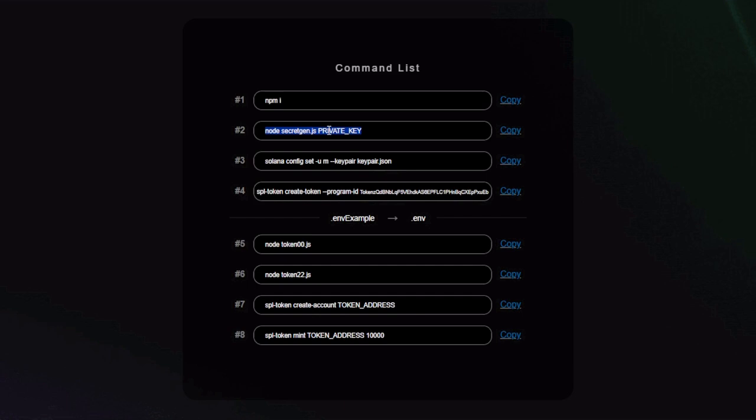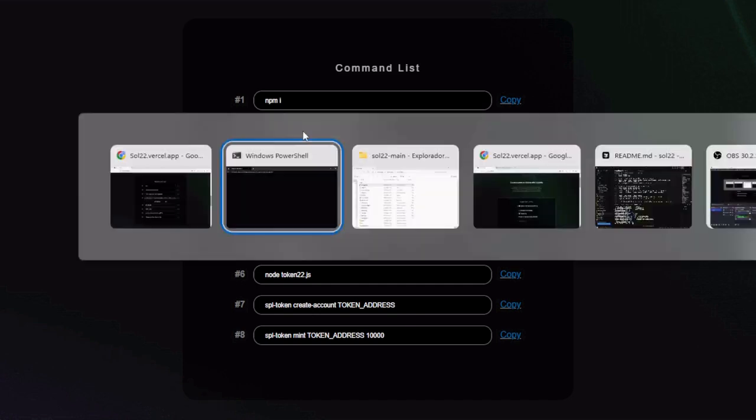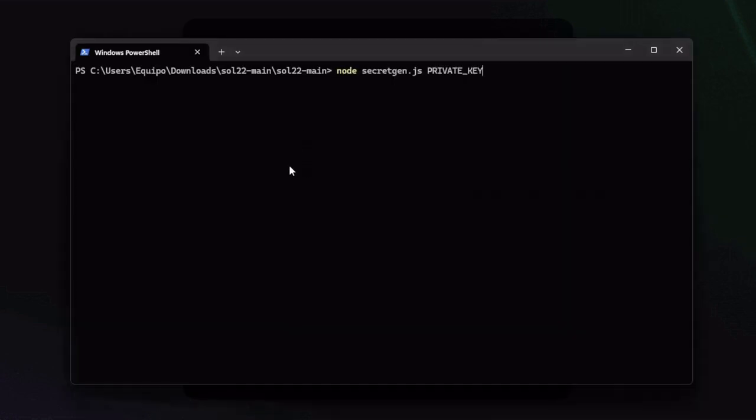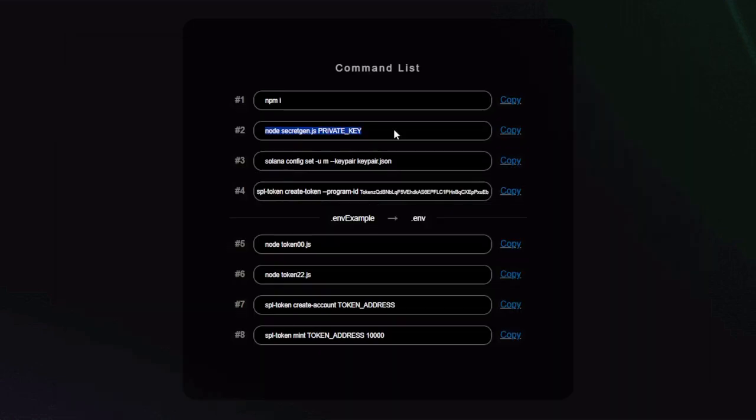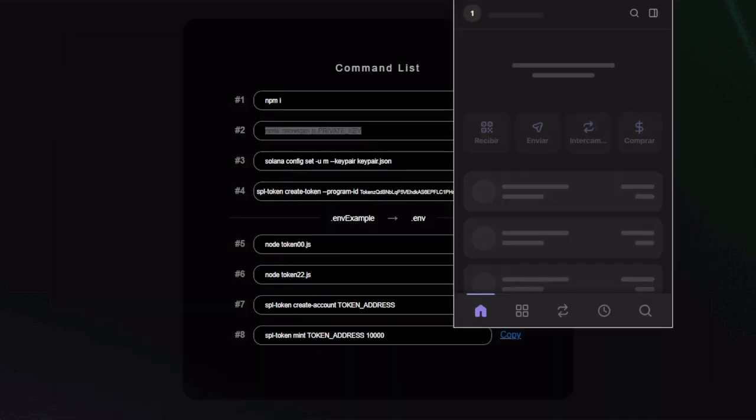What this will do is generate a file called keypair.json based on the private key of your Phantom wallet. First, copy and paste the command in the terminal.